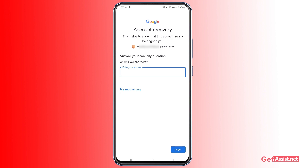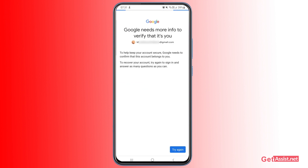Those were all the options Google provides to help you reset your password. You need access to at least one of these: your mobile device, a recovery email address, or the answer to your security question. If you can't verify through any of these methods, Google won't be able to confirm the account belongs to you and there's no other way to get it back.